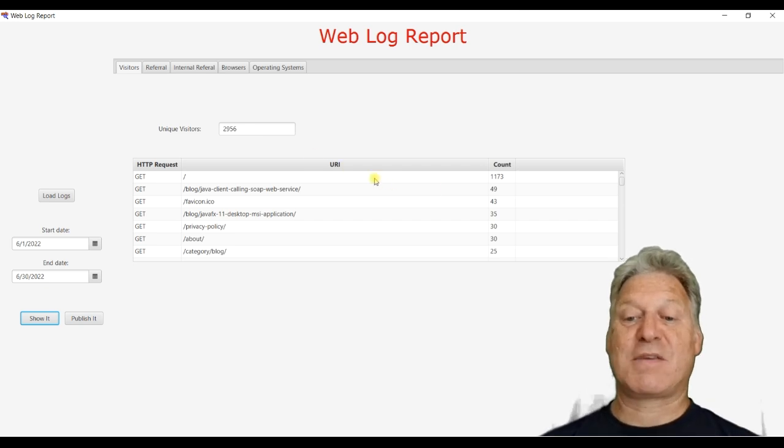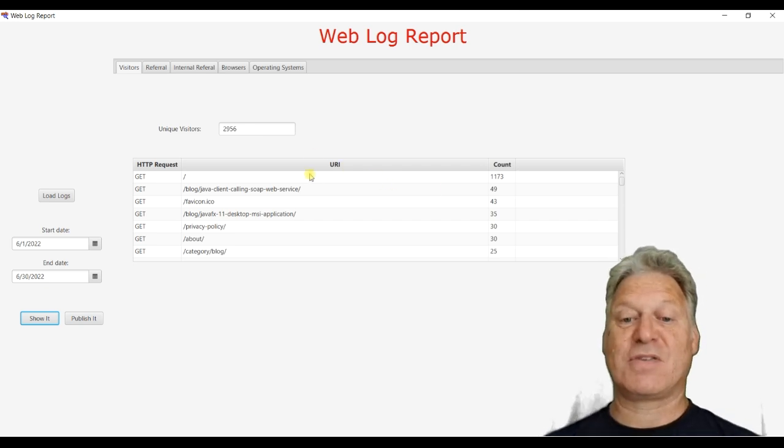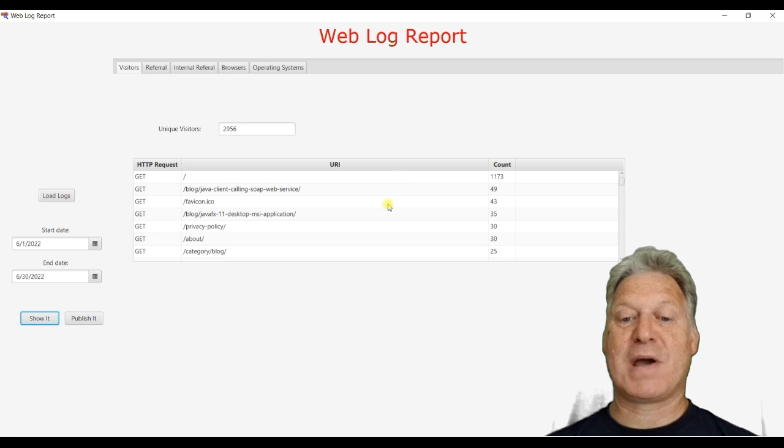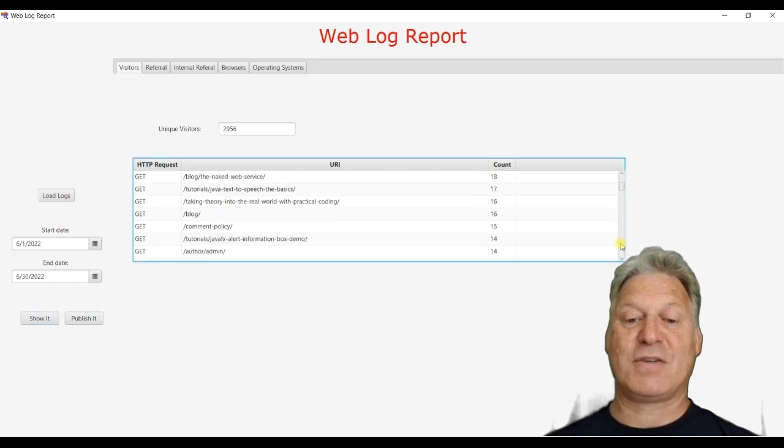And so you can see, as we would expect, most of the visitors arriving have arrived at the homepage, but a few extras have arrived at other pages.